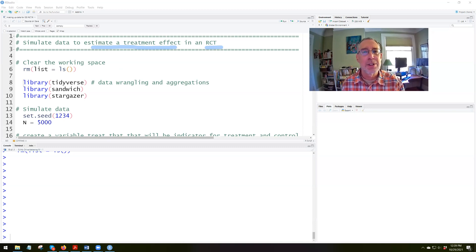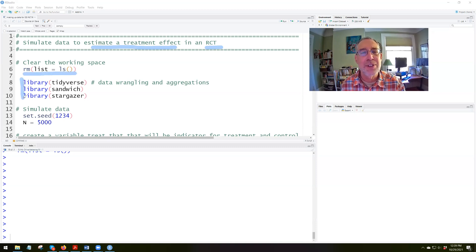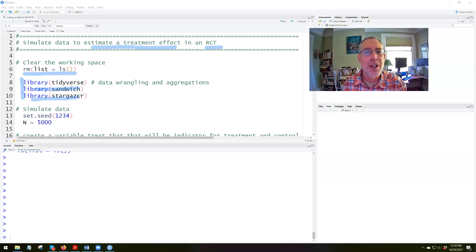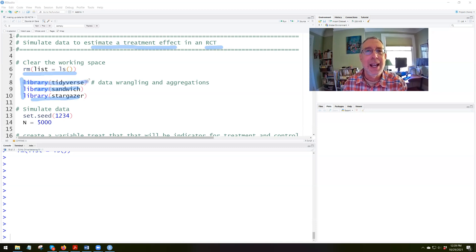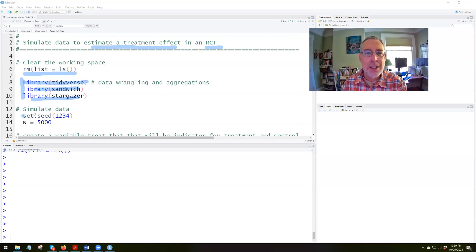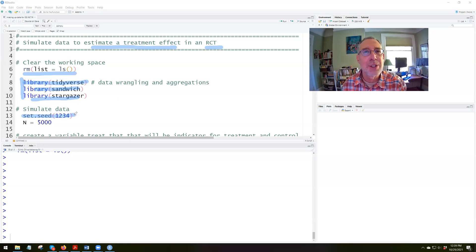Let's take a look through the script. As usual, we first clear the working space with this command. Then we load our packages. We'll use the sandwich package for regressions possibly at the end, the stargazer package for displaying regressions, and the main package we're going to use is tidyverse plus base R commands. Since we're going to be creating random variables, we're going to set a seed — we'll put in 1, 2, 3, 4.